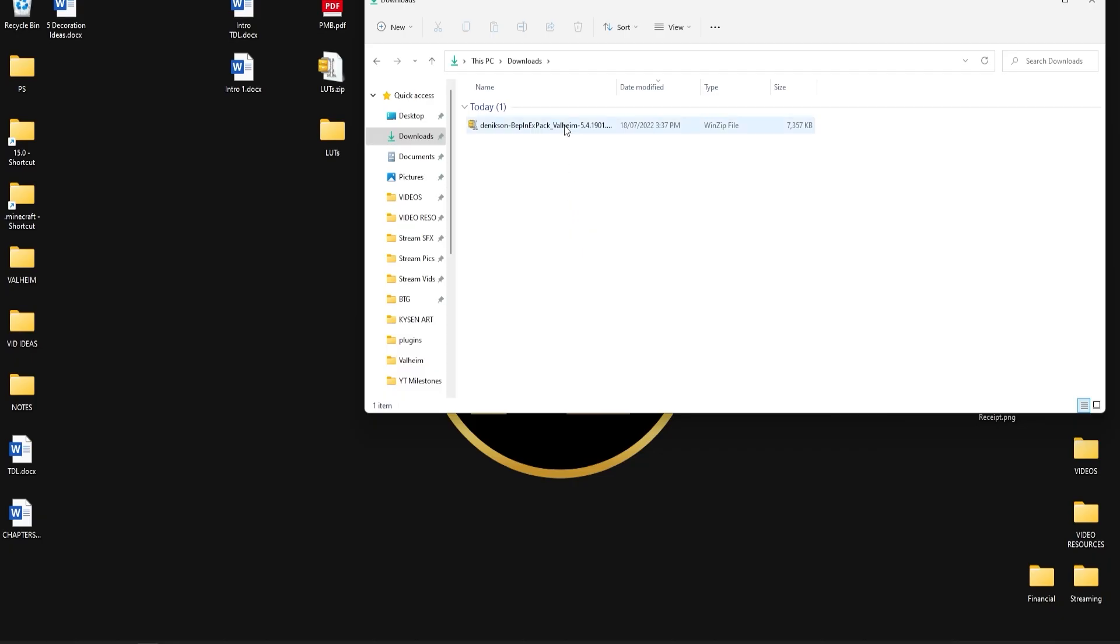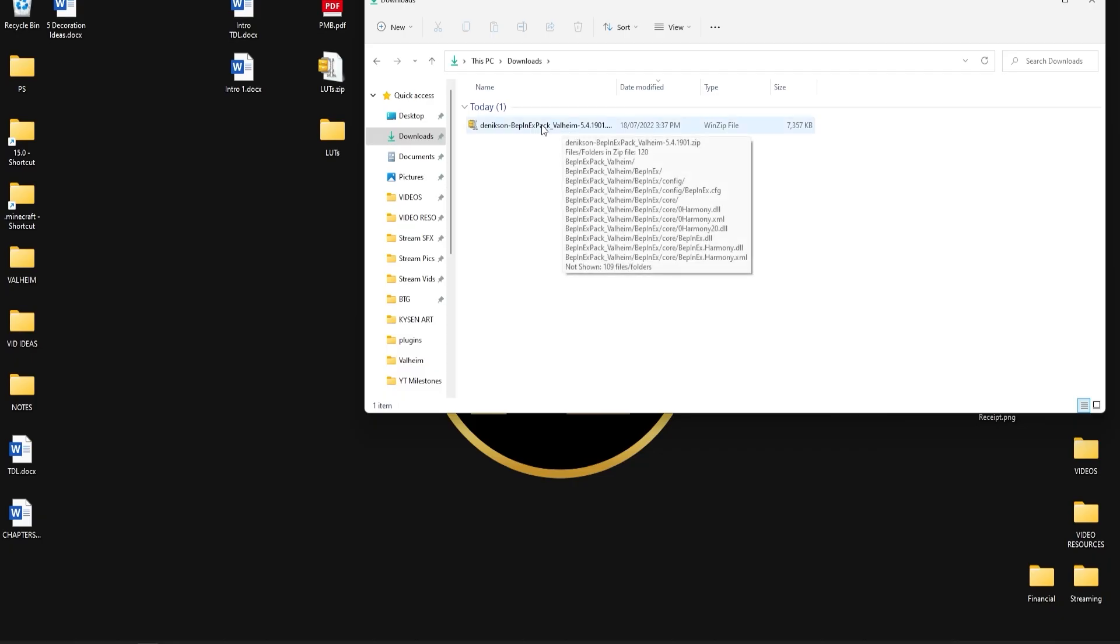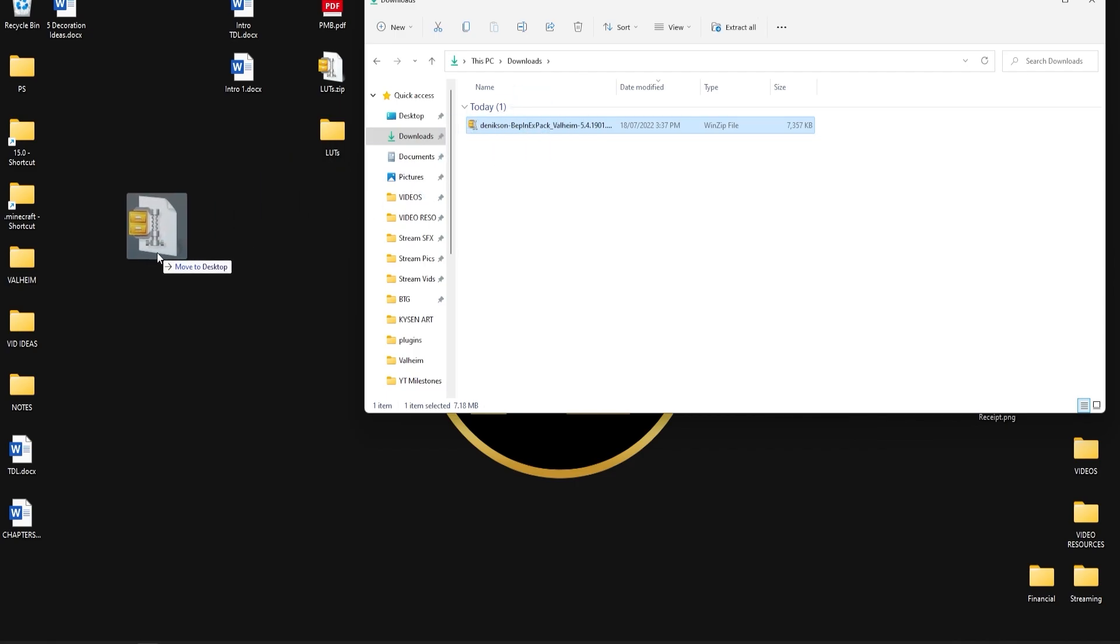So here it is now showing up in my downloads folder so for now what we want to do is just drag and drop that over onto our desktop.